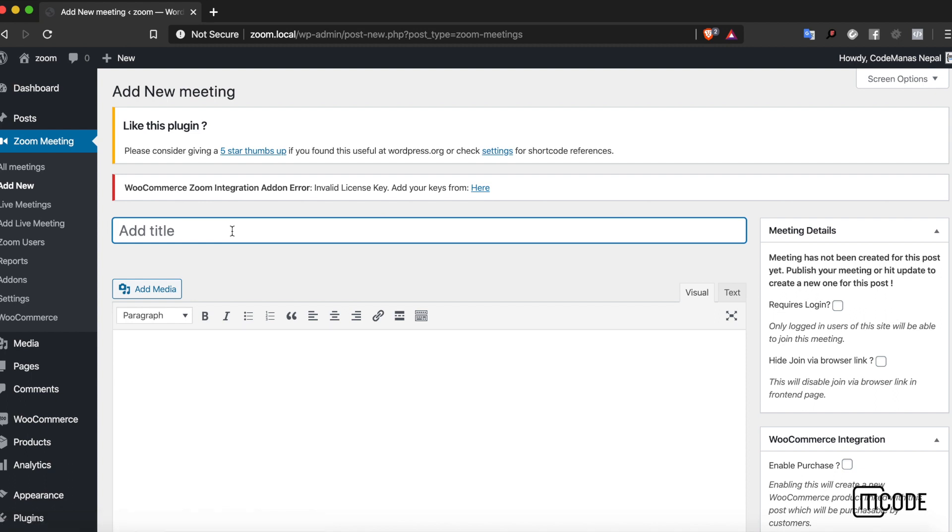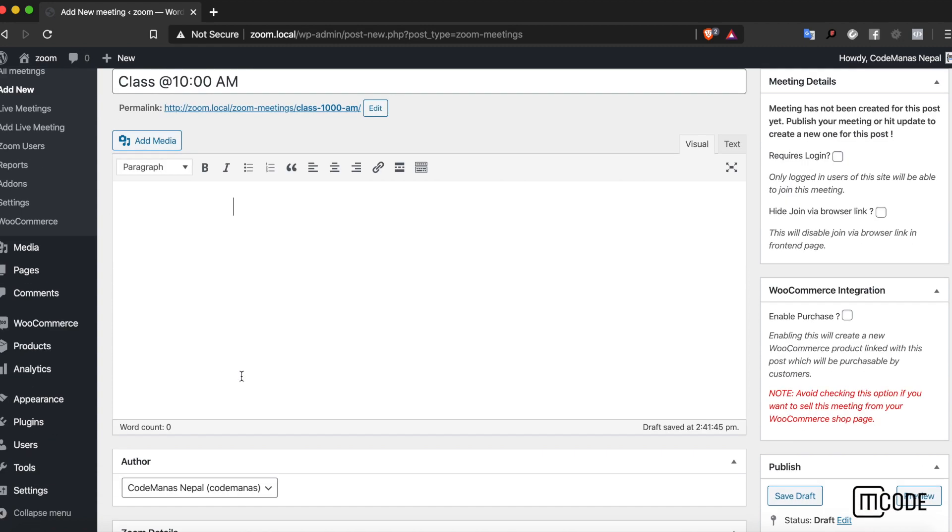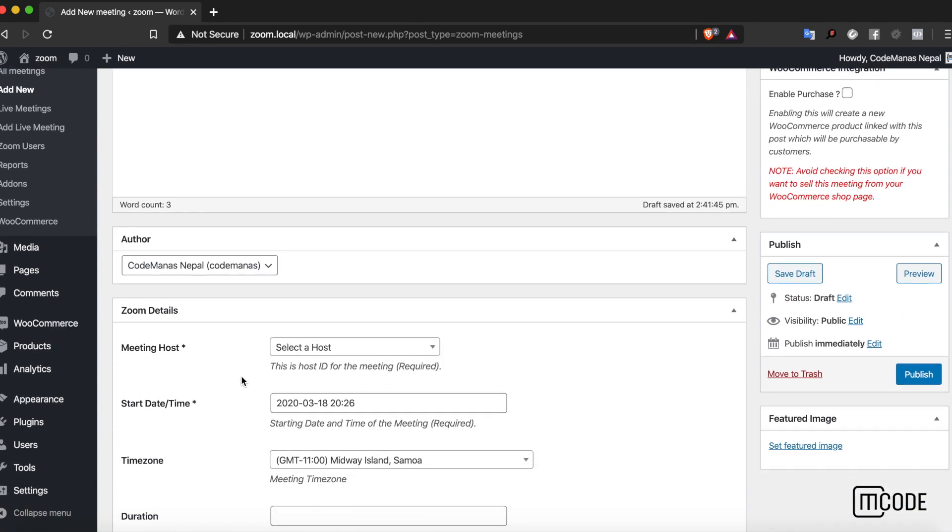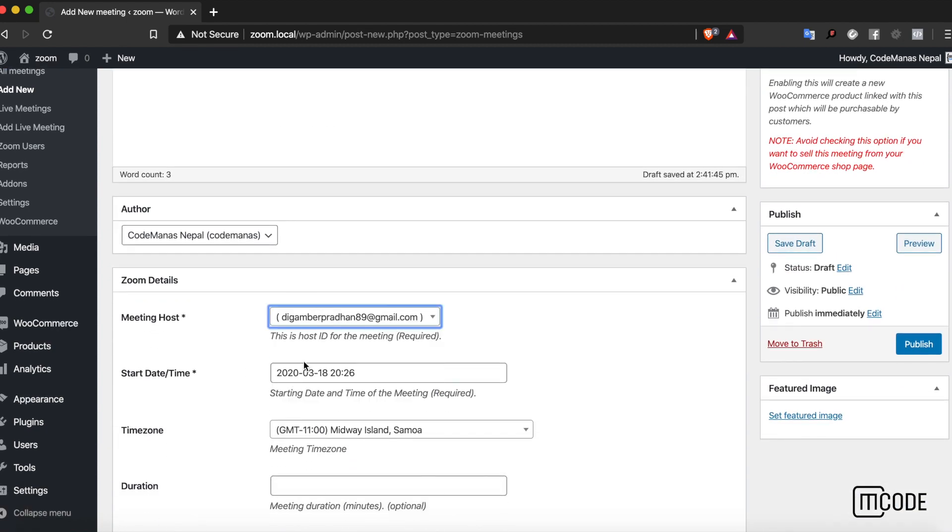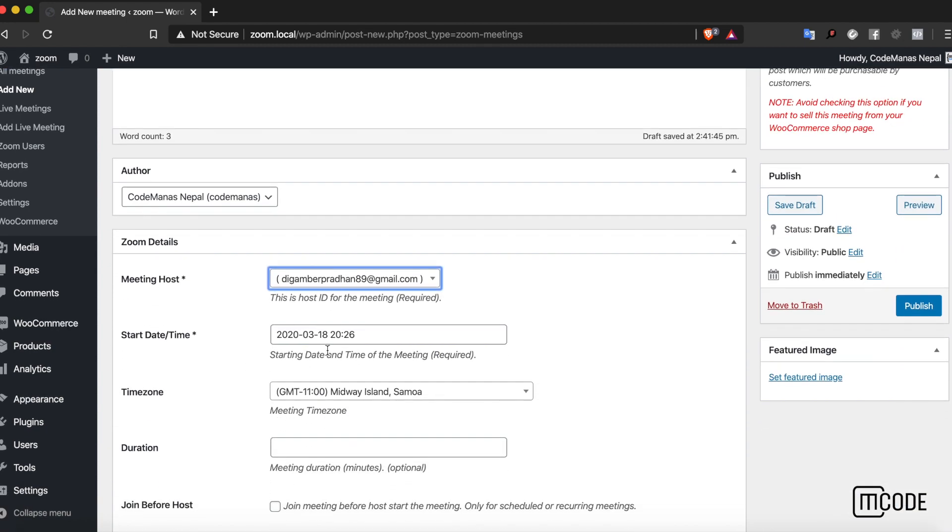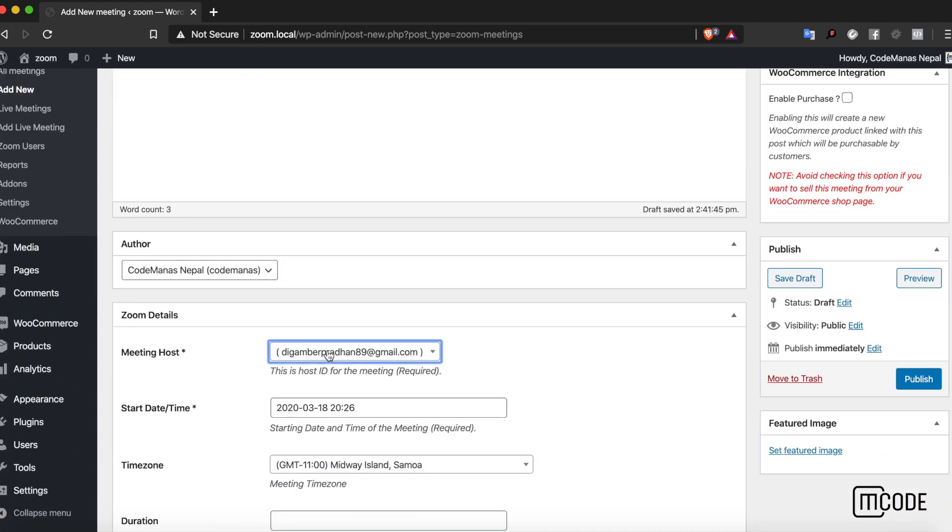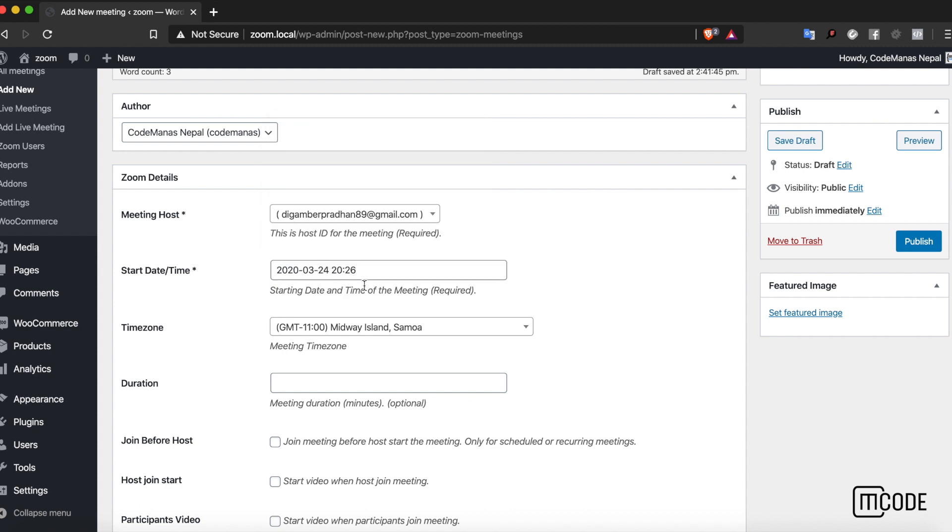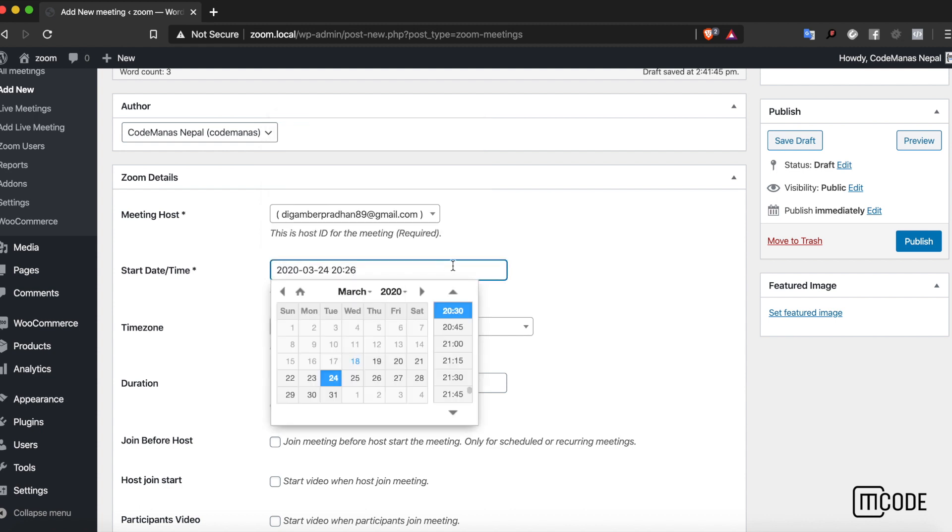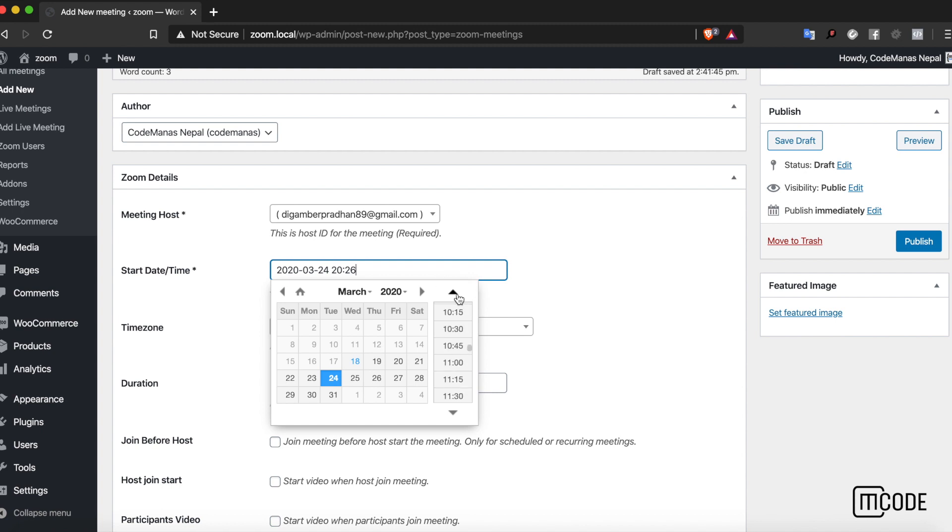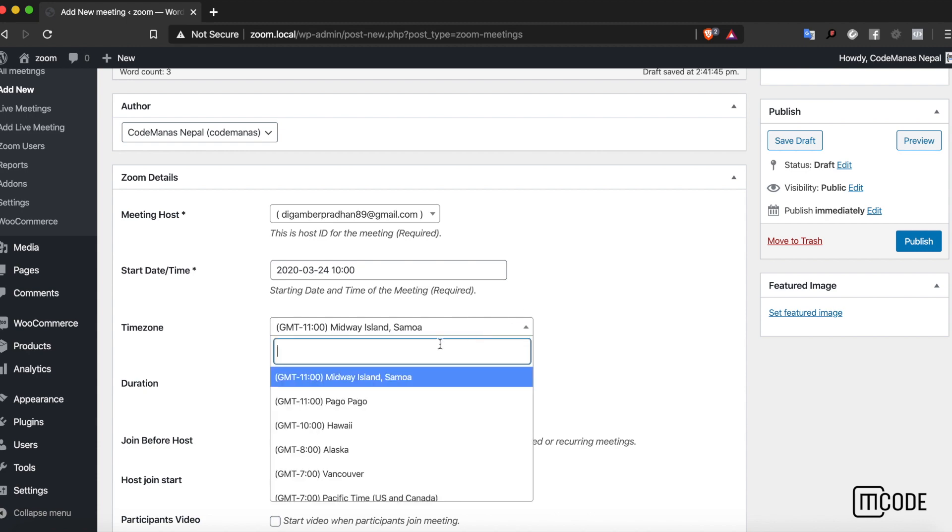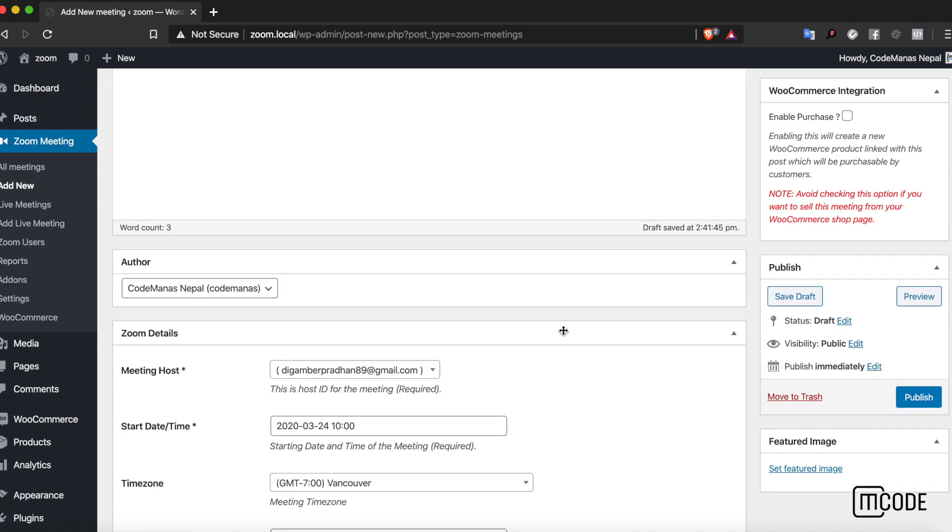Let's say I have a class at 10 a.m. I can put class details here. Let's fill out all the details required to create a Zoom meeting, so it's 10 a.m. Let's say it's on Tuesday, 24th of March, 10 a.m. I can put my time zone, let's say I'm in Vancouver for now.